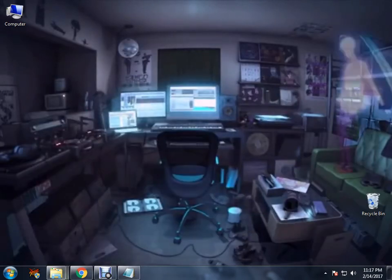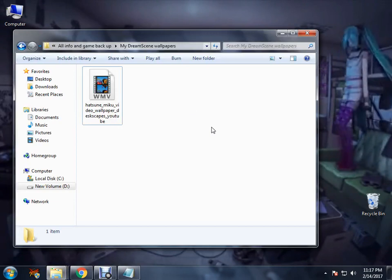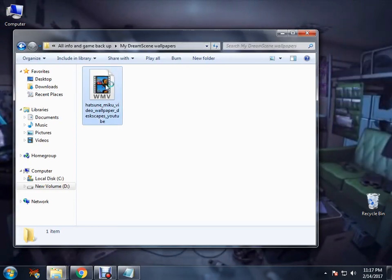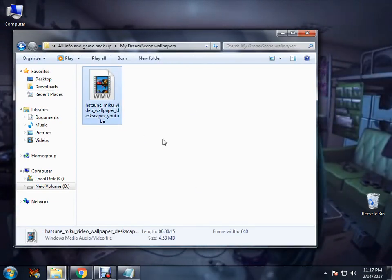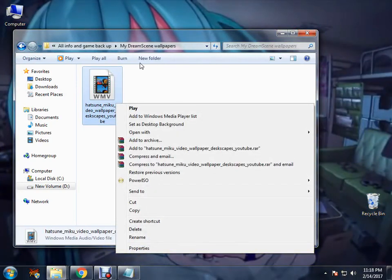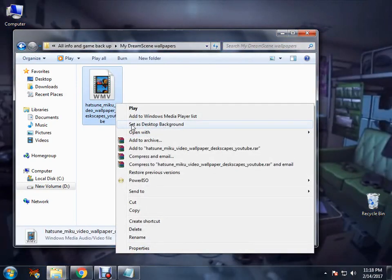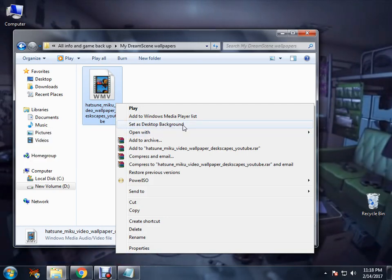Once you have done that, you will get this. See, this is WMV format. And you can right-click it and set it as desktop background. You can only get this option once you have DreamScene.